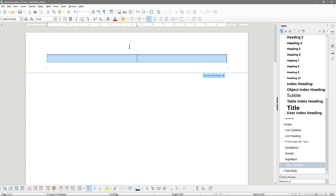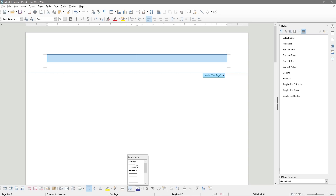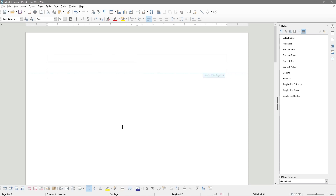Down here in the options, what we want to do is select the border style and select None. We want to select None. So you can see the table in here — let's save this. When we try a print preview, the table will be invisible.